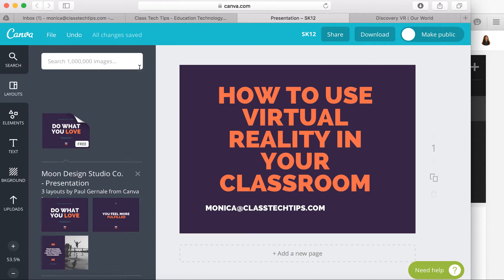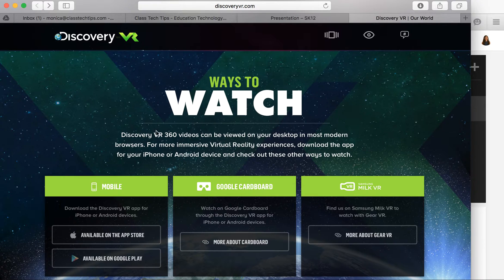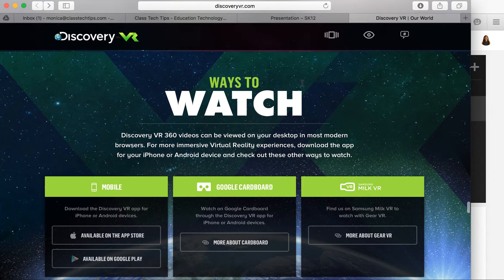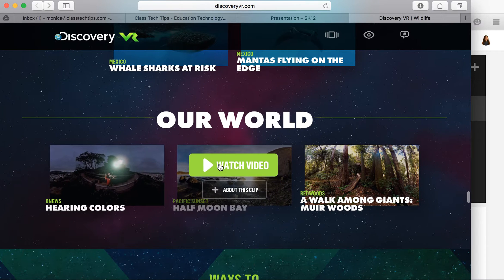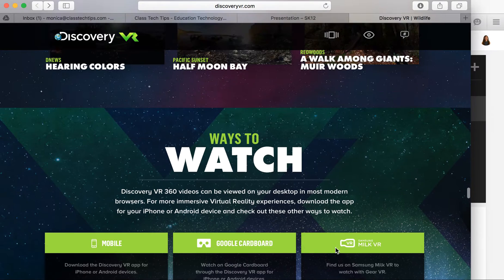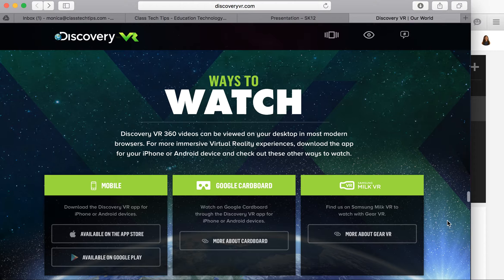There are a couple of ways to use virtual reality that go beyond some of the expensive or science fiction-y things we might normally think of, and one great resource is Discovery VR. They have a website that explains everything about how to use virtual reality in your classroom, with all sorts of free resources and free videos that can take you to places all around the world and even bring some of their shows like Mythbusters to life.